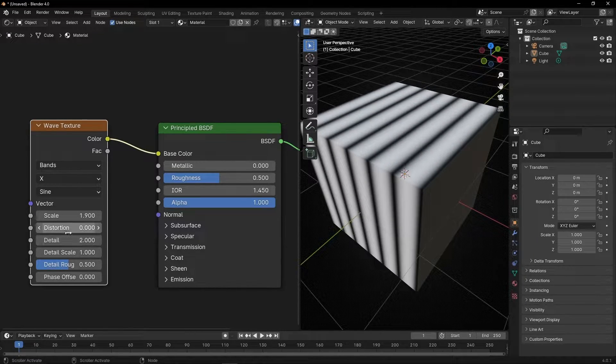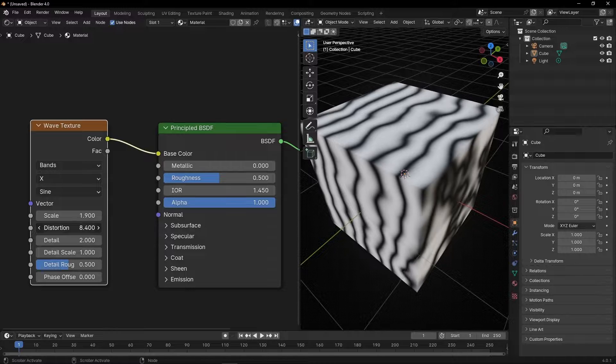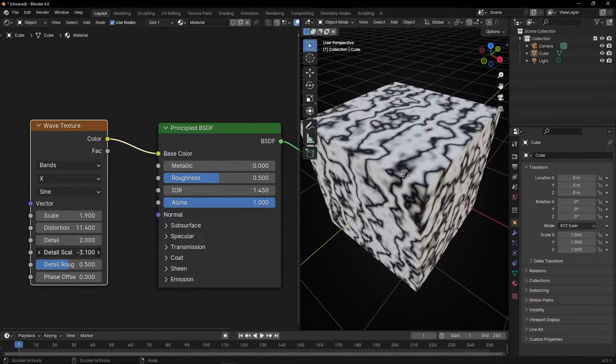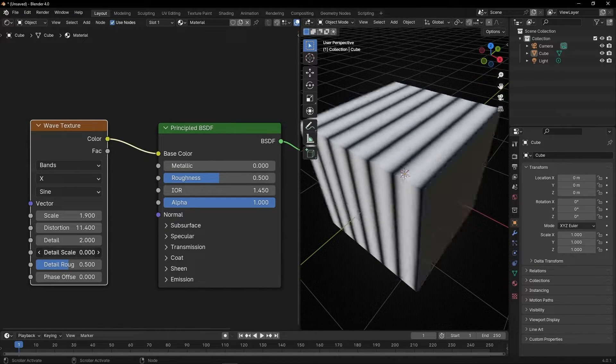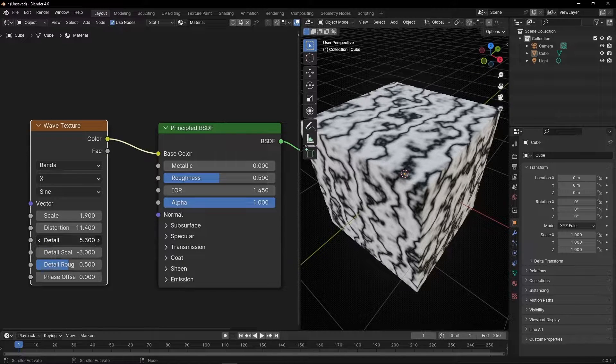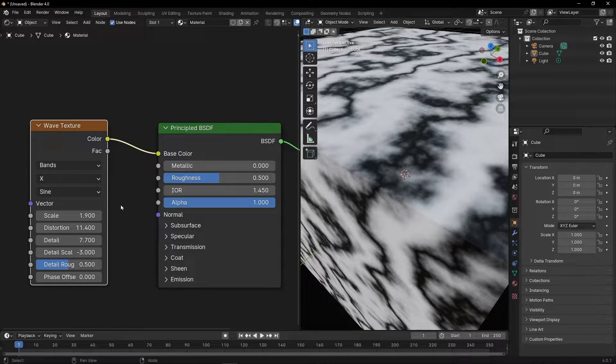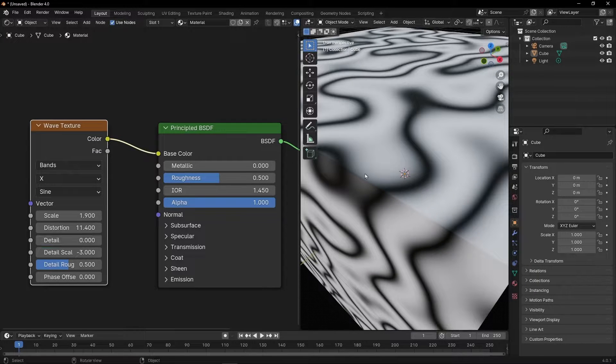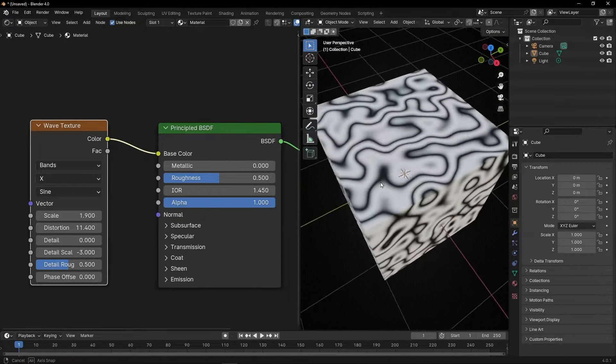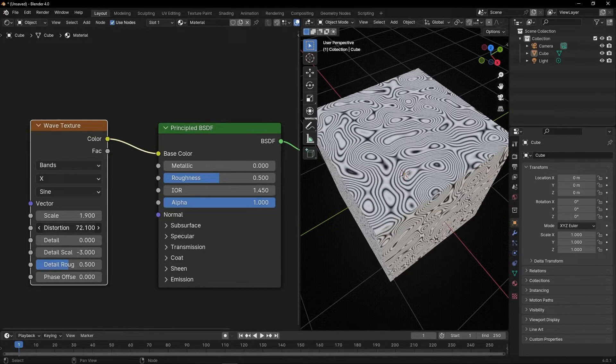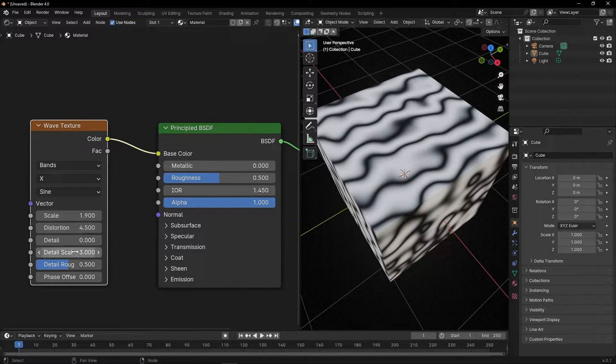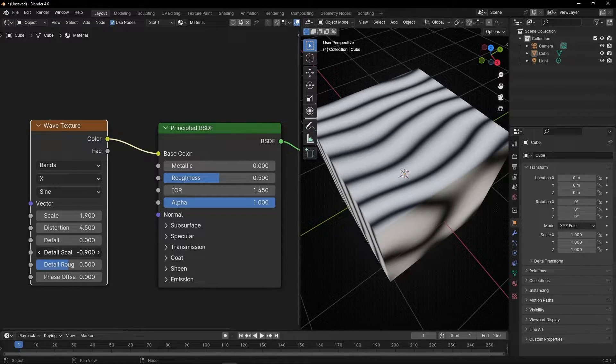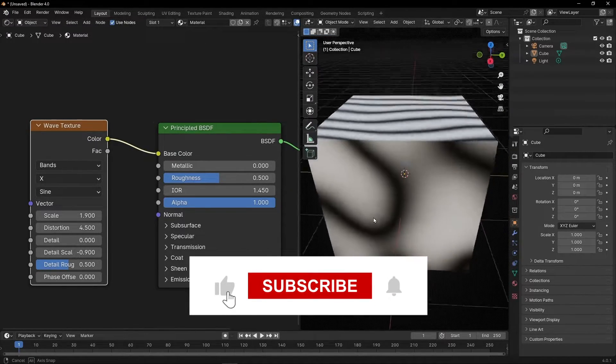Here we have distortion. If we play with that and this value, we can create like waves. For example, we can increase detail so we have more this texture. But if you want it more clean, just leave it in zero. You can play to create this pattern with distortion - more distortion, less. You can put something like that and this value. Something like that looks like waves. Perfect.